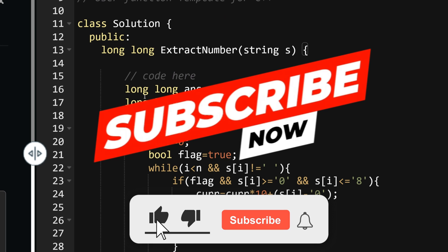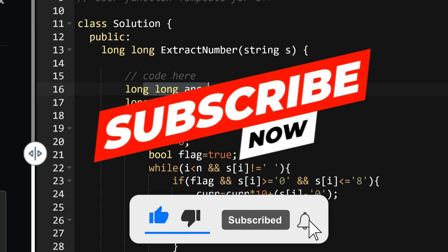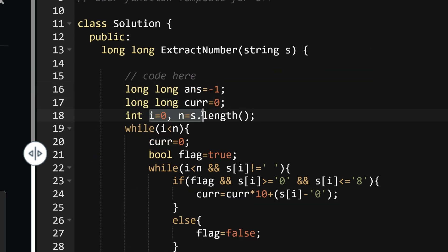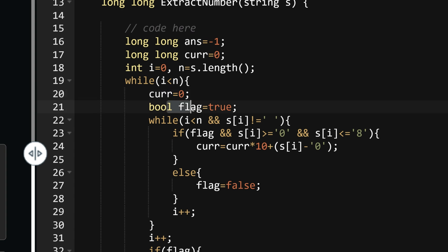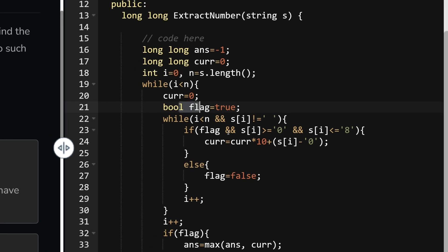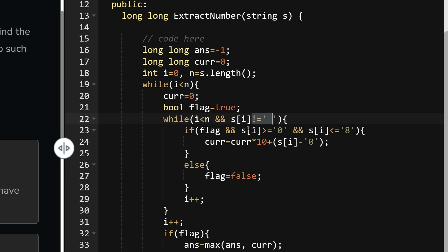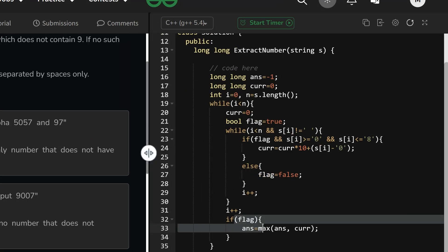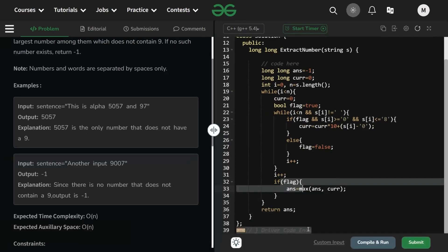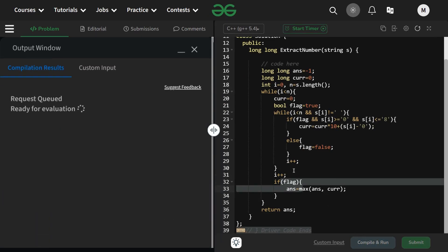As you can see in the code: long long answer equals to minus 1, cur equals to 0, i equals to 0, n equals to s.length(). Before every inner loop I initialize cur to 0 and flag to true. While the inner loop runs - s[i] is not equal to space - if flag is true and the number lies between 0 and 8, build that number. If flag is true at the end, update the answer. The code is actually very easy. Let's submit it - it runs fine.